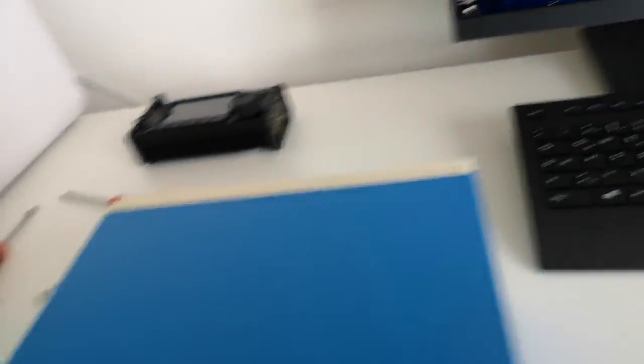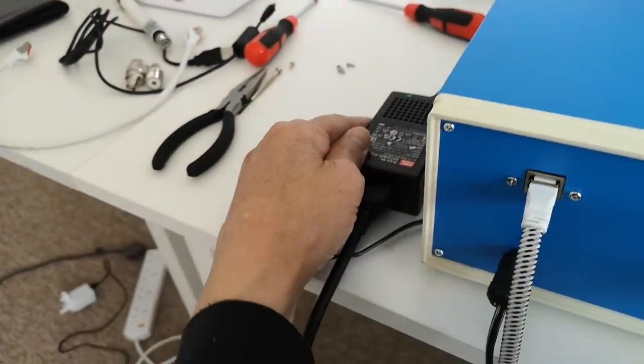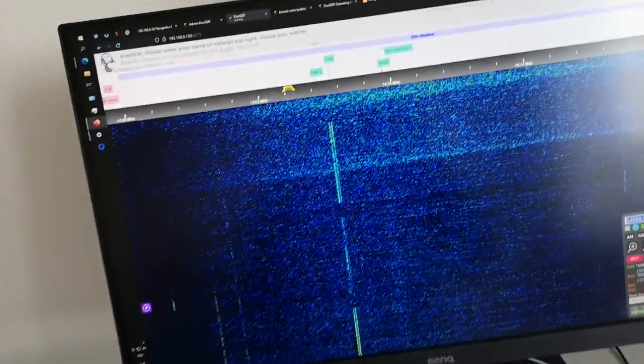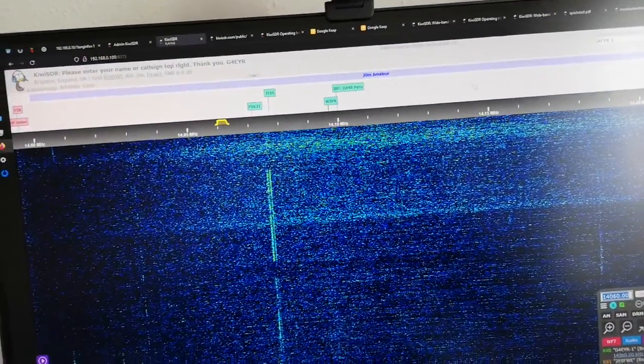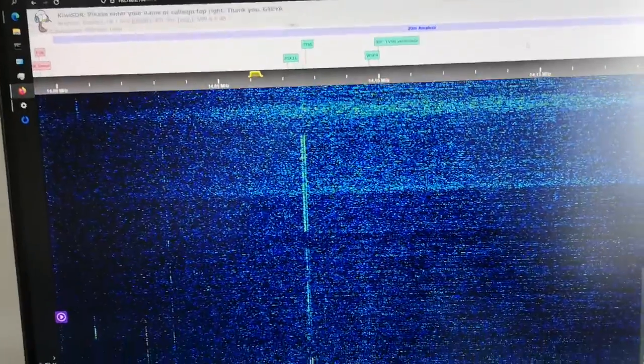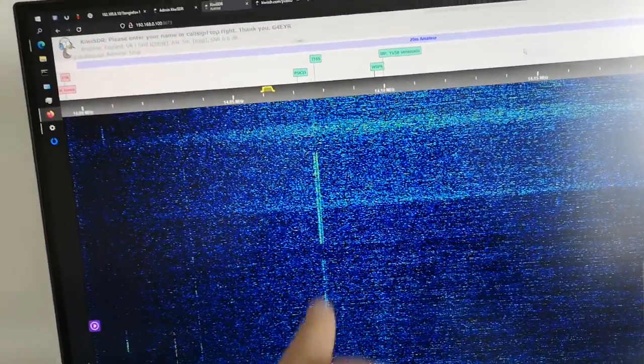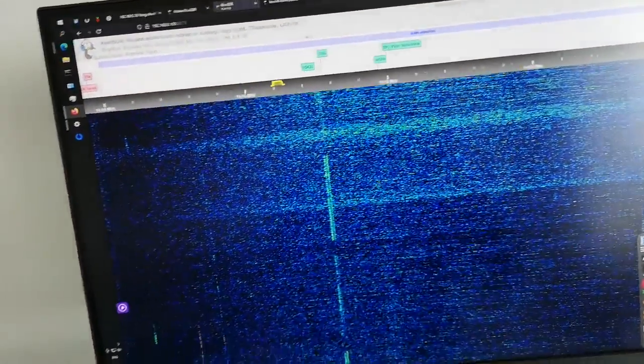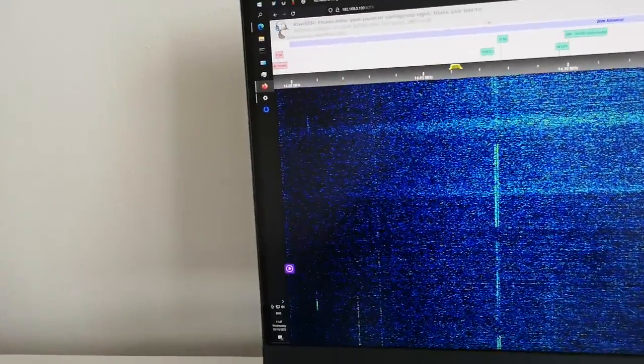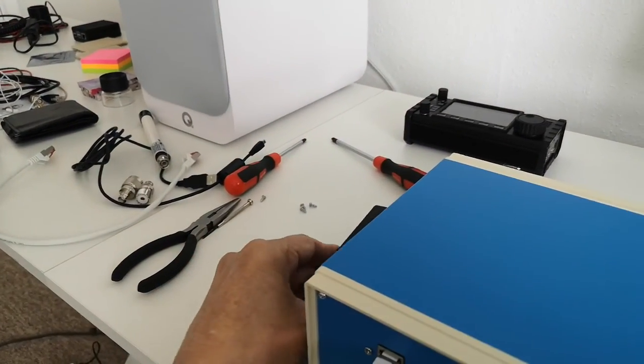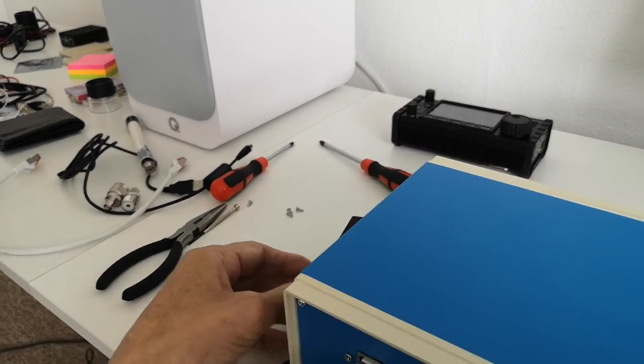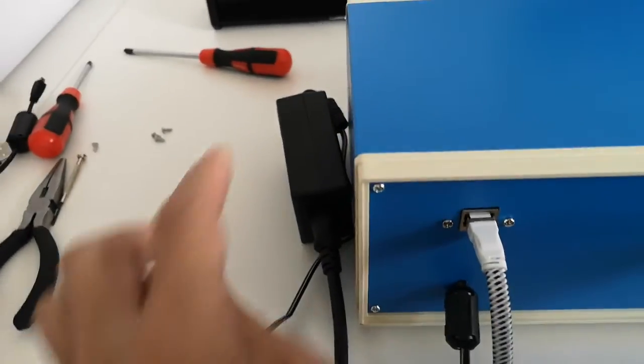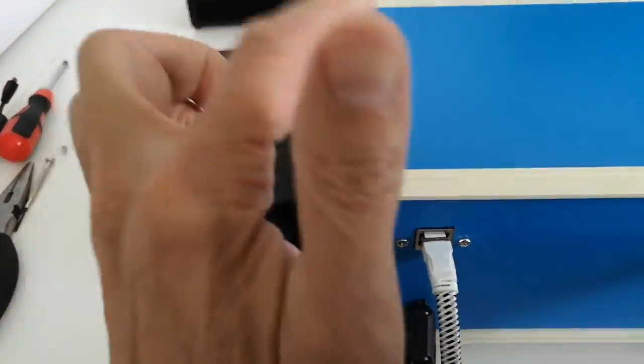And when I place it next to the case like this, you'll see on the waterfall spectrum display that the noise increases a bit around here. You can see there's a bit more noise than there was previously. Let's just try turning that around a different way to try and couple as much noise as possible from the power supply into the receiver.